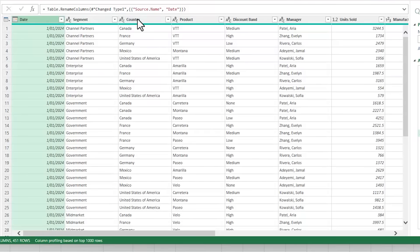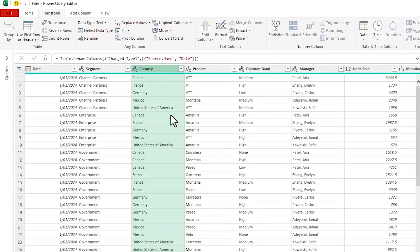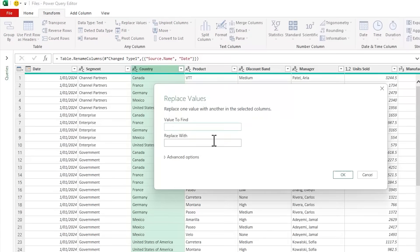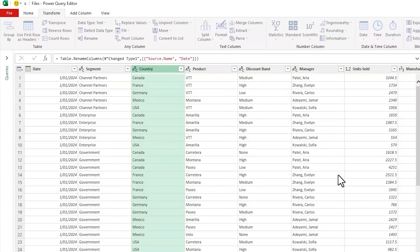Next, I'm going to replace the United States of America with USA because this is going to take up less space in my report. So we'll replace values. Now Power Query is case sensitive, so be sure to enter this exactly as it appears in the dataset. And click OK.